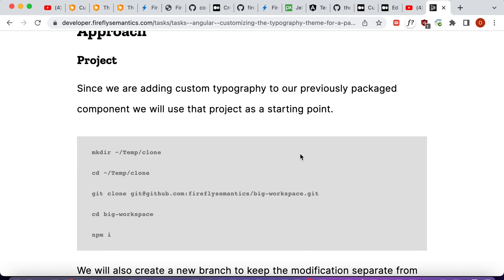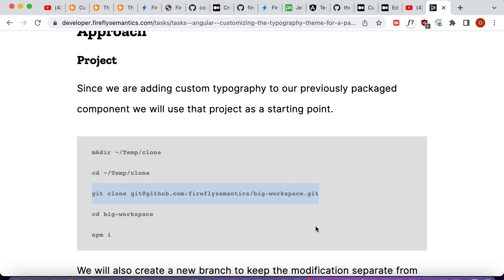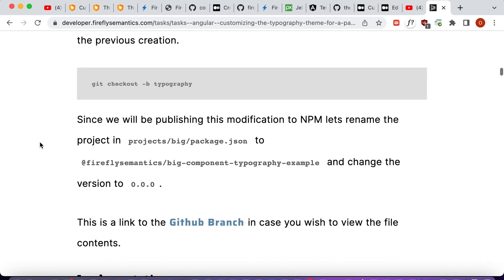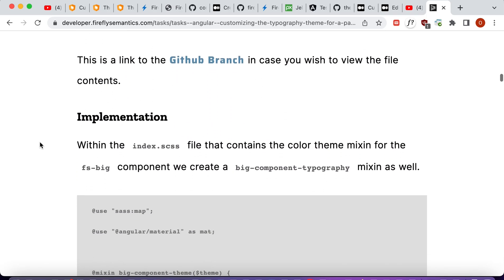Since we already have a project to start from, we can go ahead and clone it down and use it as the starting point. If you'd like to follow along, first create a new directory — I called mine 'temp-clone' — then cd into it and clone down the GitHub repository. Once that's done, cd into the workspace and install all the dependencies. We also created a new branch, so run 'git checkout -b typography' to create a typography branch, then open the project in VS Code.